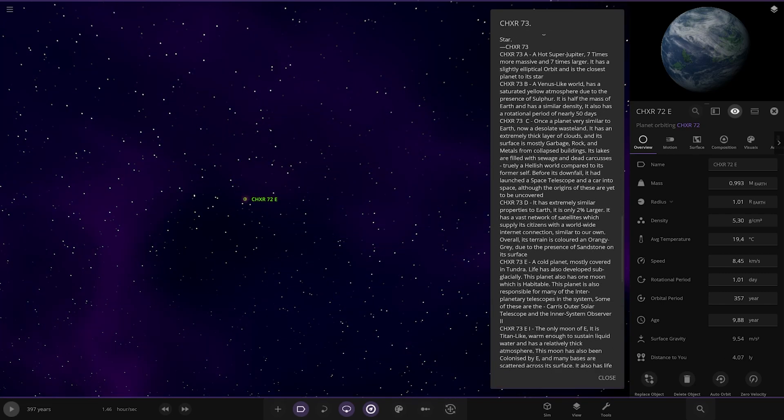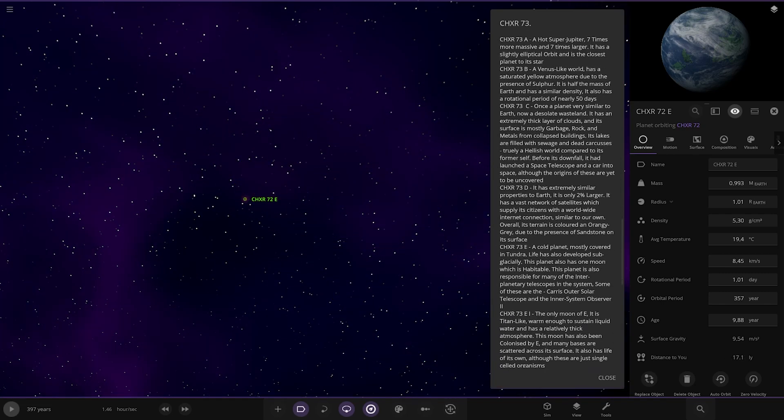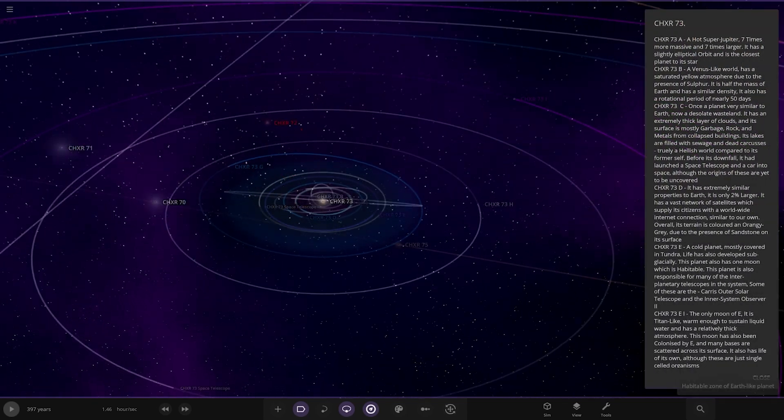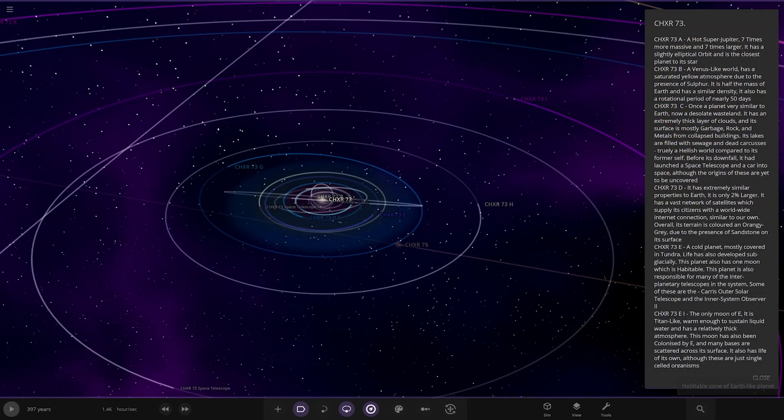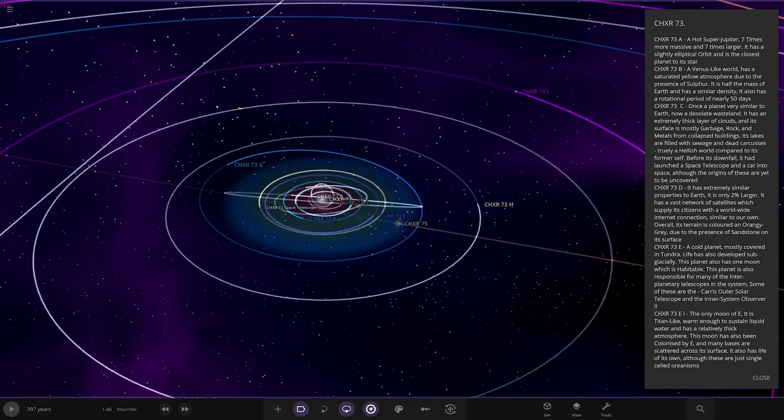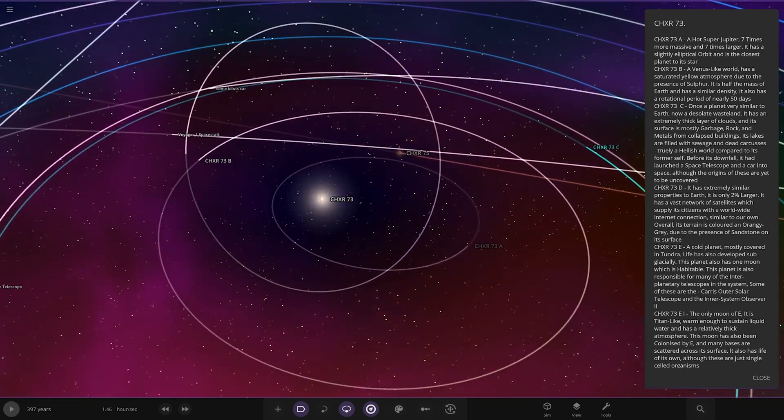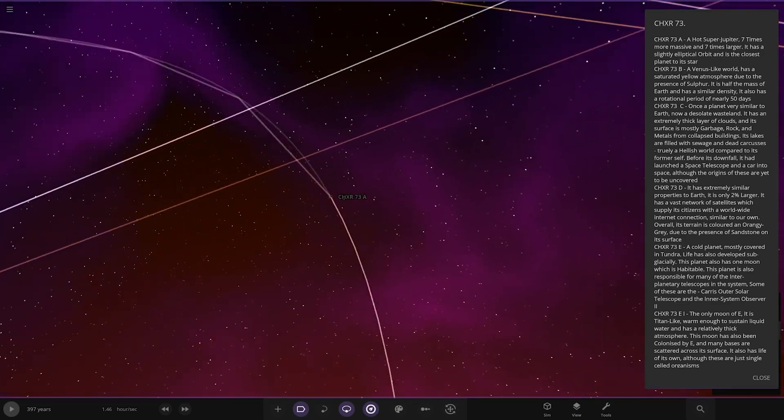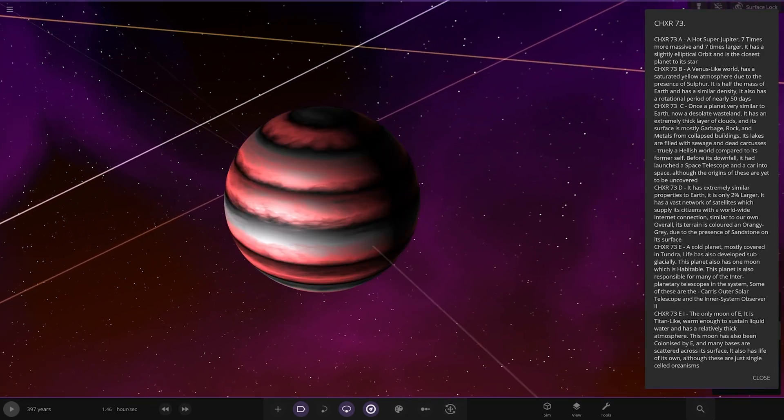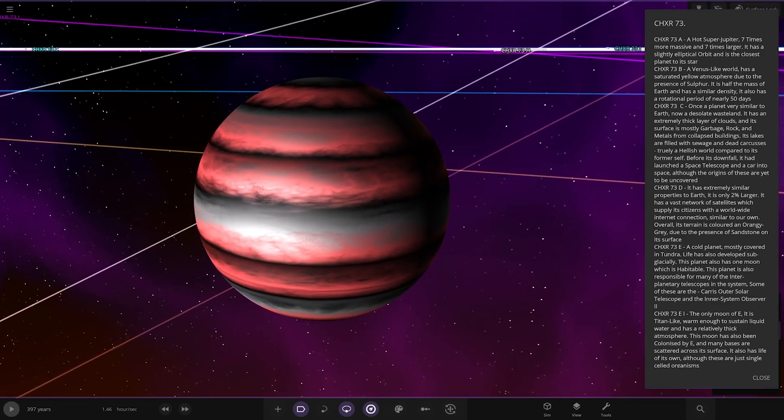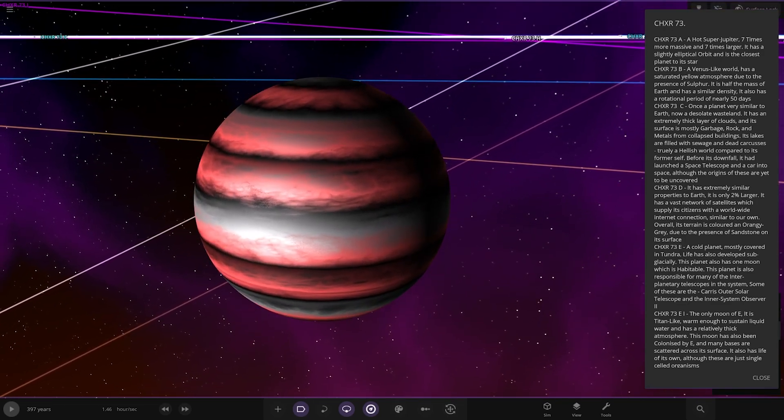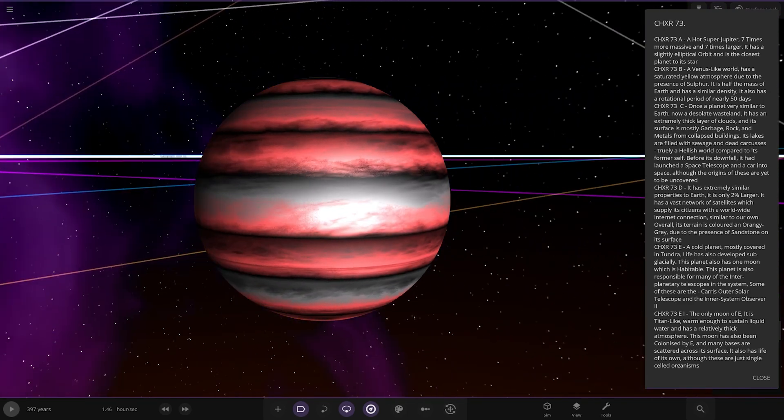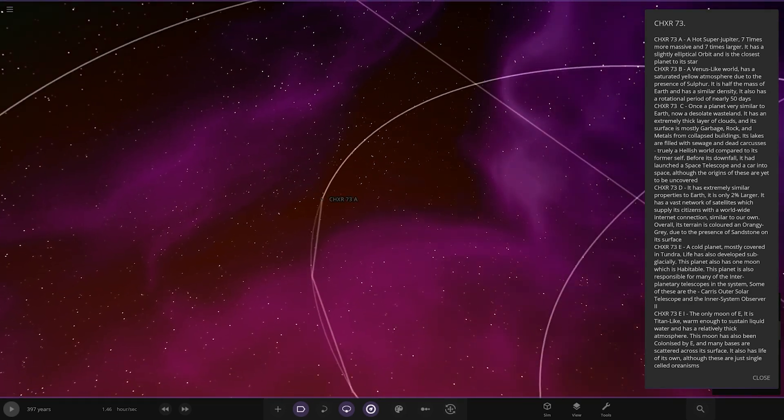So that is everyone around that star. Now we're heading to the 73 star, which is here. First of the planets around 73. Here is A, a super hot Jupiter, seven times more massive and seven times larger. It has a slightly invisible orbit and is the closest planet to its star. Interesting color theme.